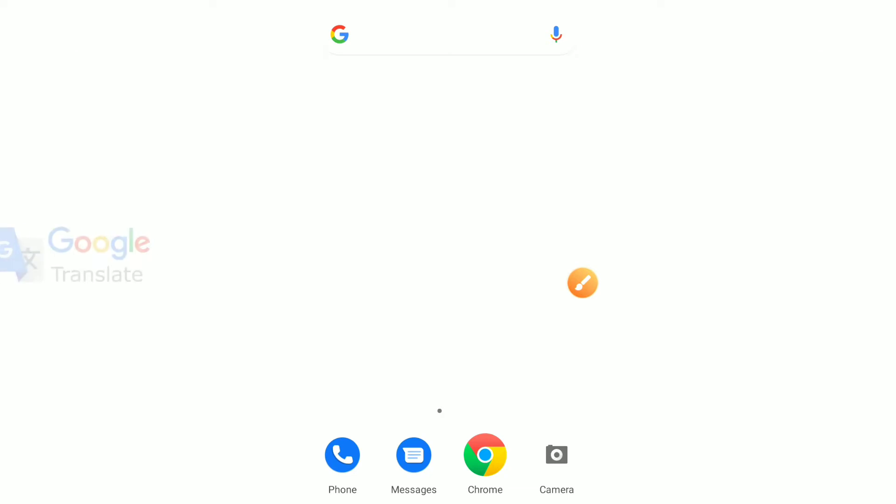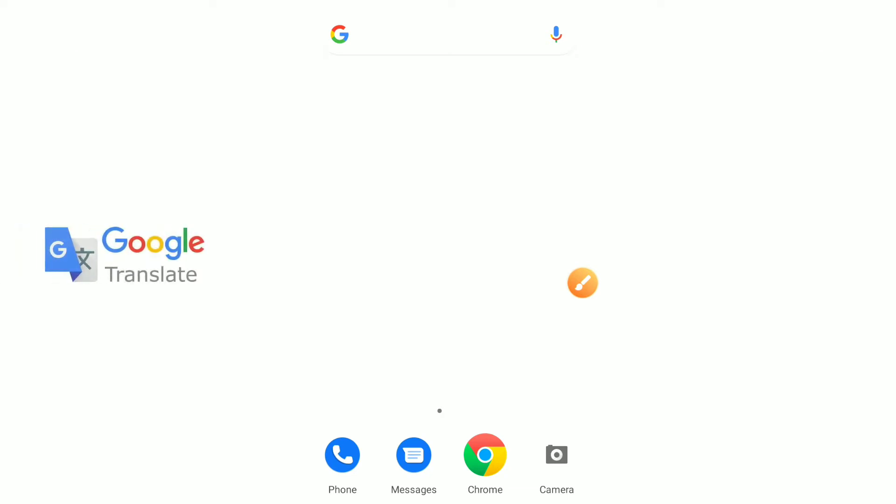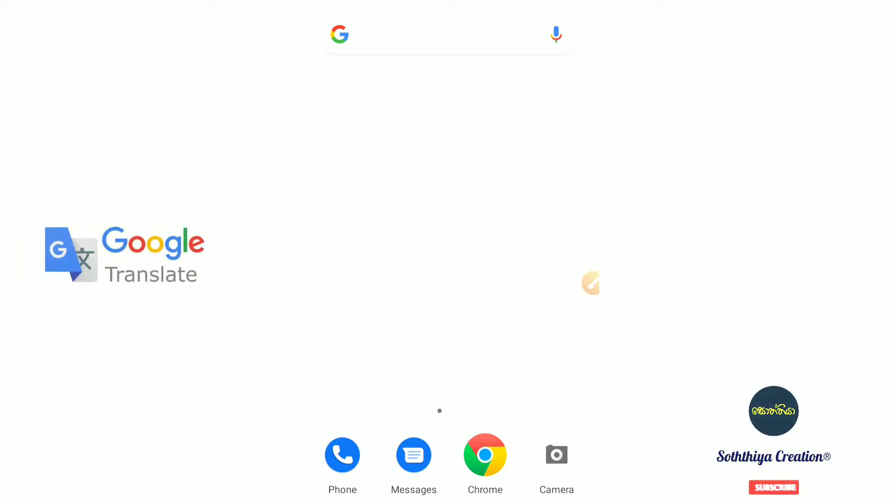Welcome to the YouTube channel of iBond. I'm going to talk about Google Translate.